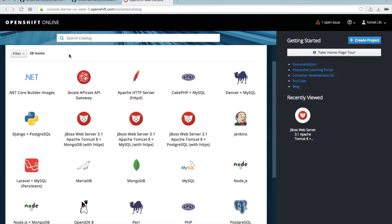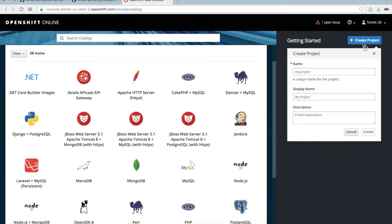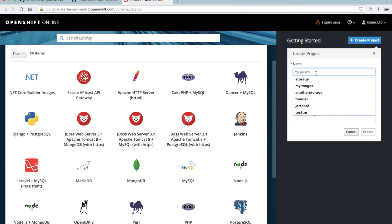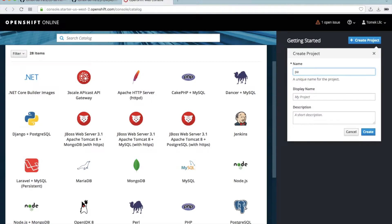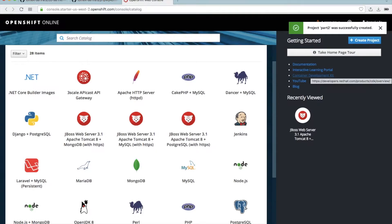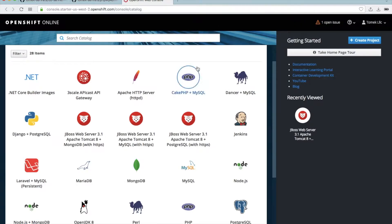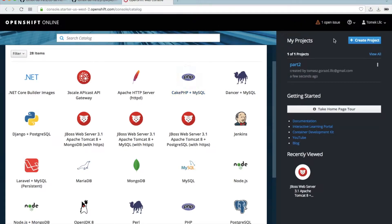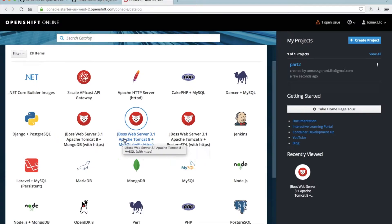Let's start first with the project. Let's create the project — I would call this, for example, part 2. Please watch the previous part so you will be able to understand better this part. We have the application here, and we create the application using this JBoss Apache Tomcat 8, MySQL, HTTPS. Let's just start here.